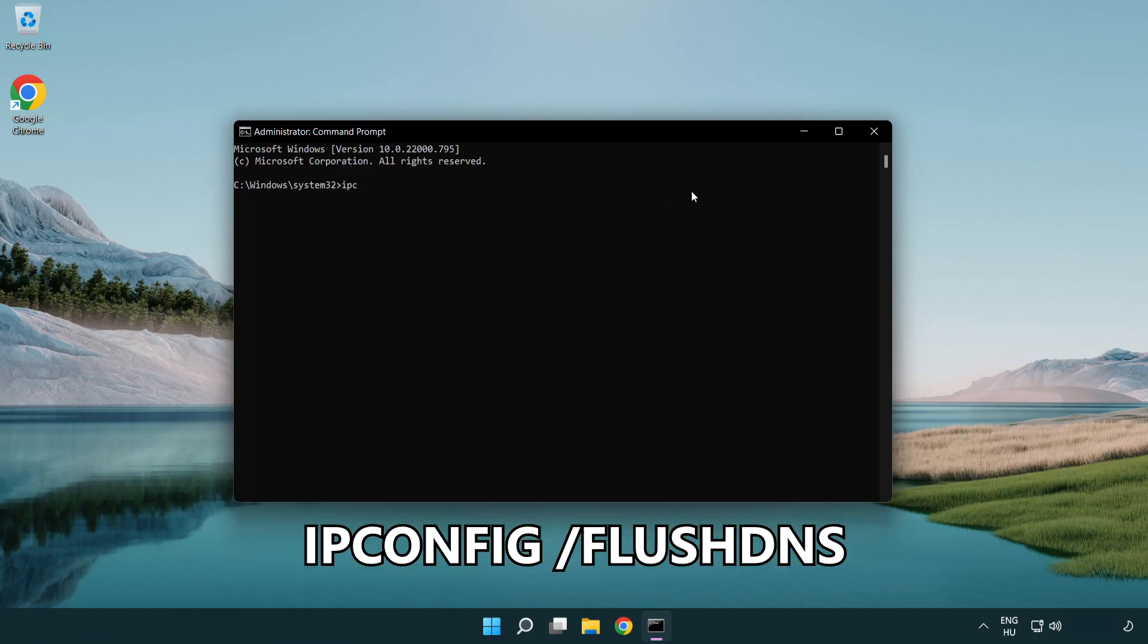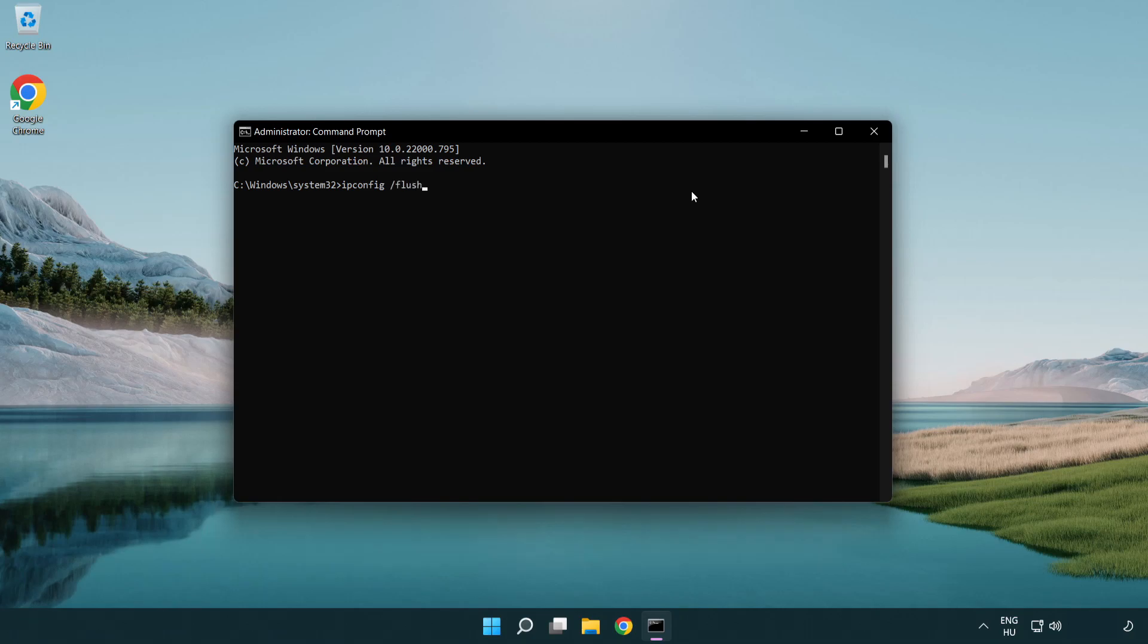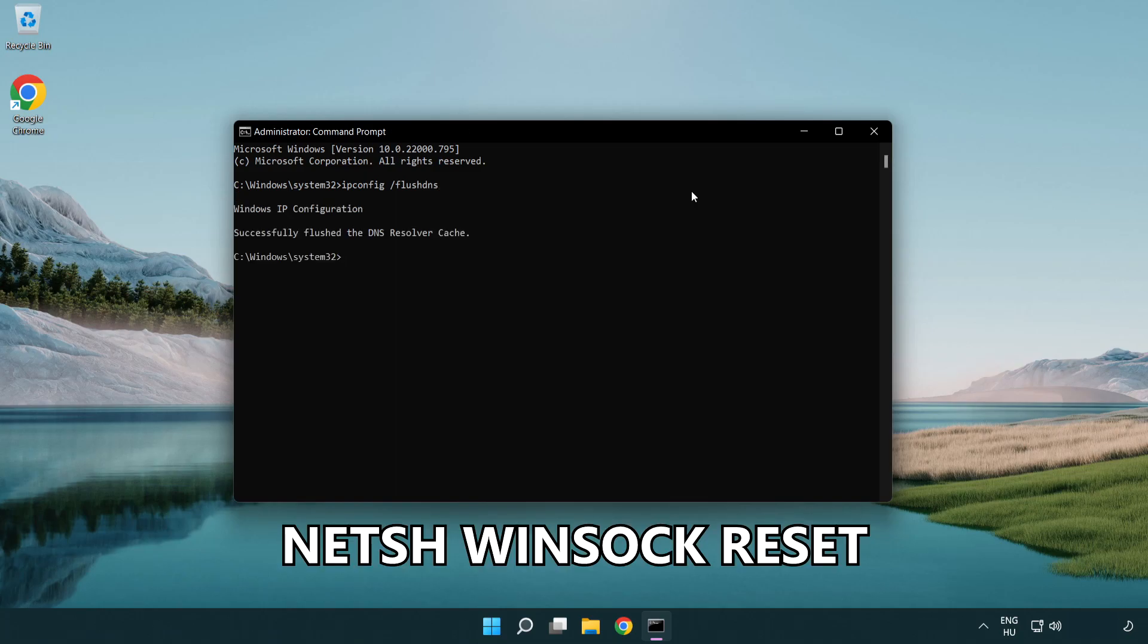ipconfig /flushdns. netsh winsock reset.